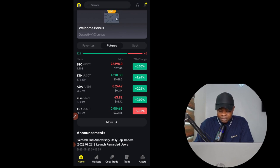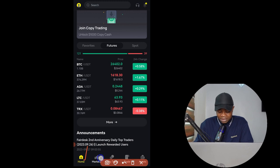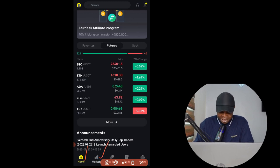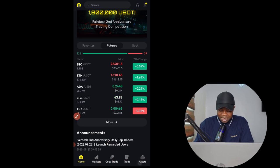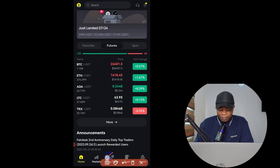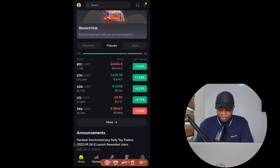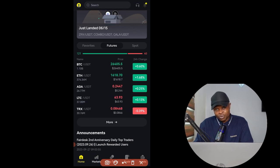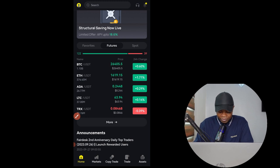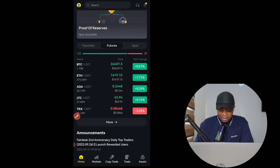This is what the app looks like once you log into your account. Here we have the home page, here we have Market where you can view all the tokens listed and supported on the FedEx Exchange. If you want to do copy trading you can use the option in the middle. If you're just trading, use the Trade option. To manage your assets, withdrawals, and deposits, just go to the Asset tab.